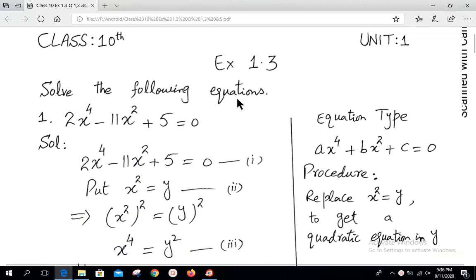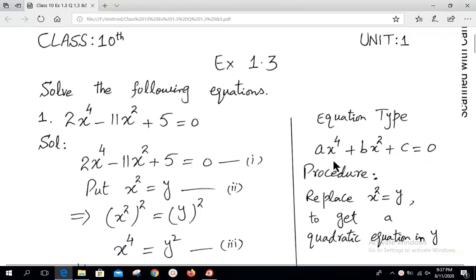Today we will discuss some different types of equations. Today's equation type is of the form ax⁴ + bx² + c = 0. You can see that it is not a quadratic equation, but if we apply a few steps it can be converted into a quadratic equation.